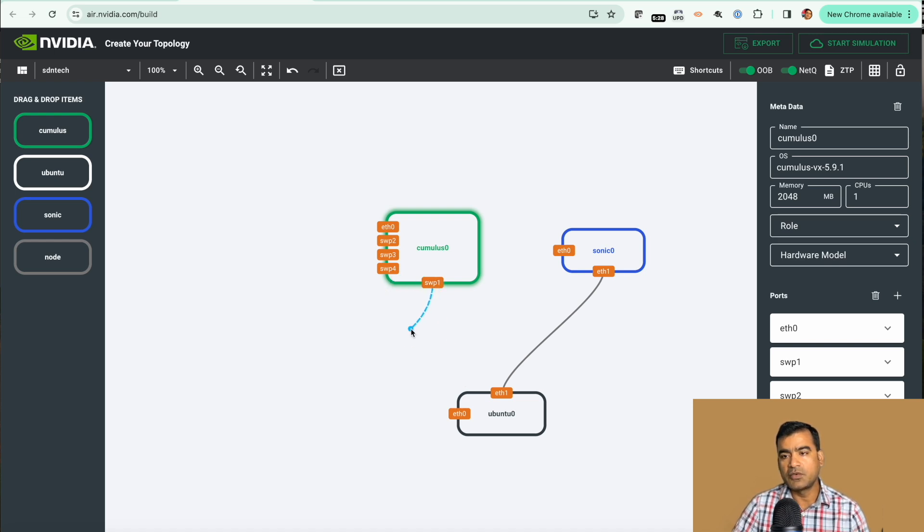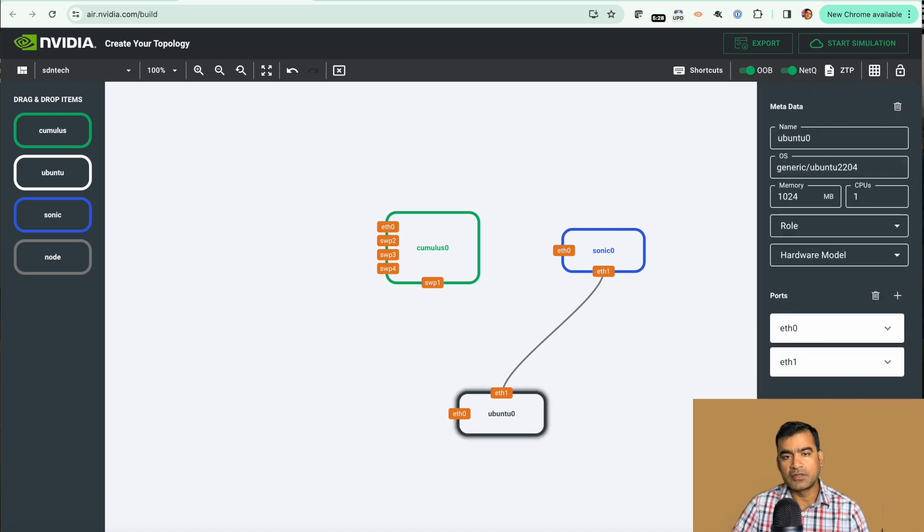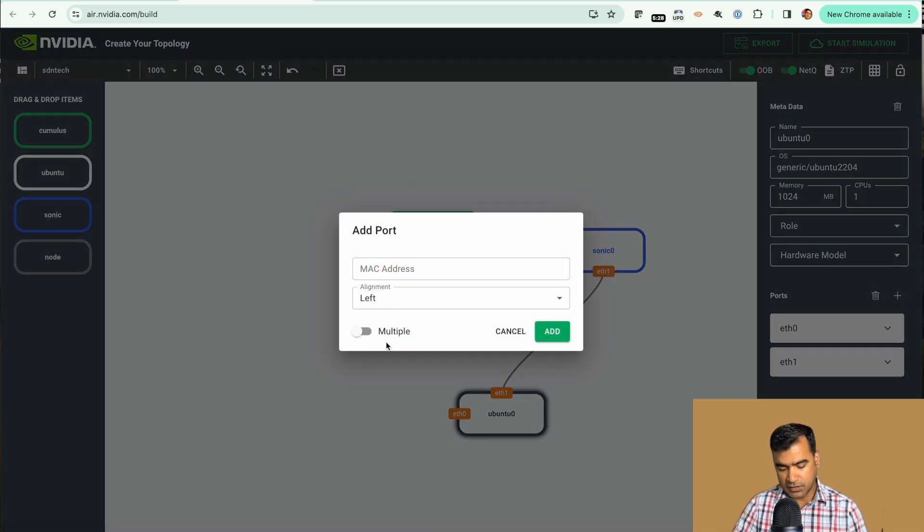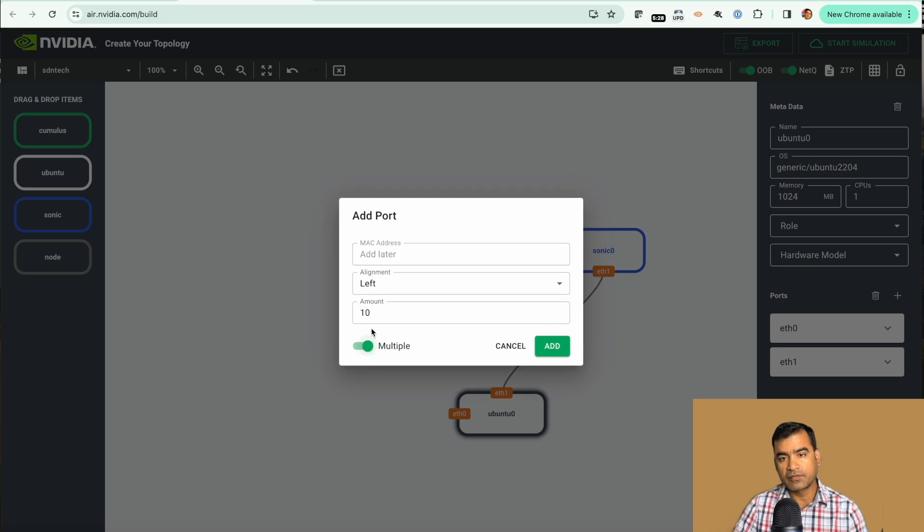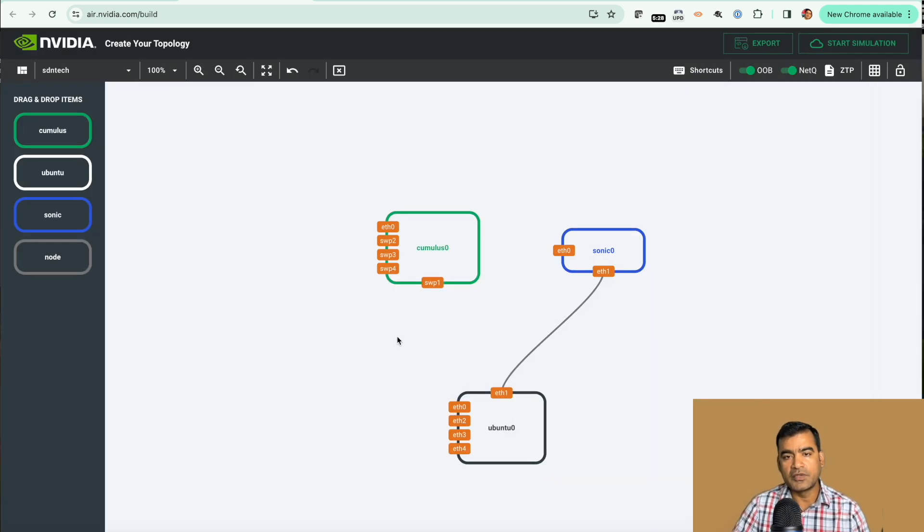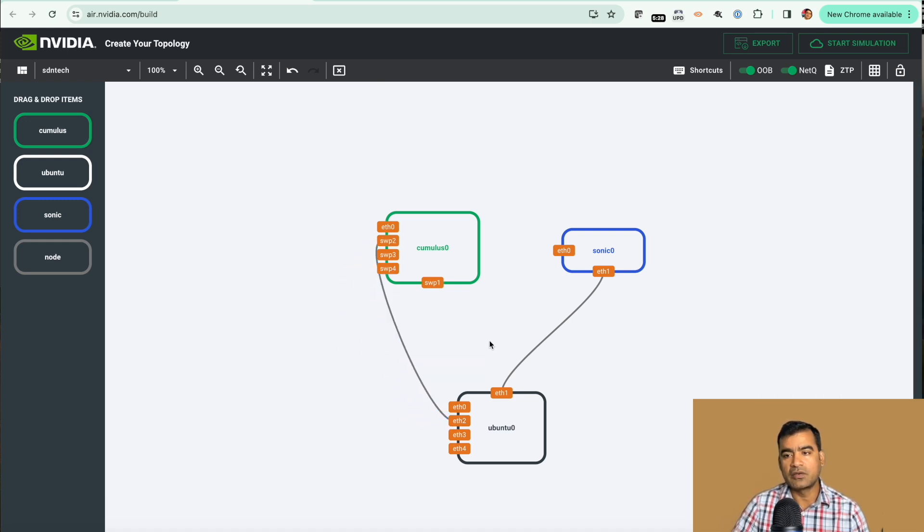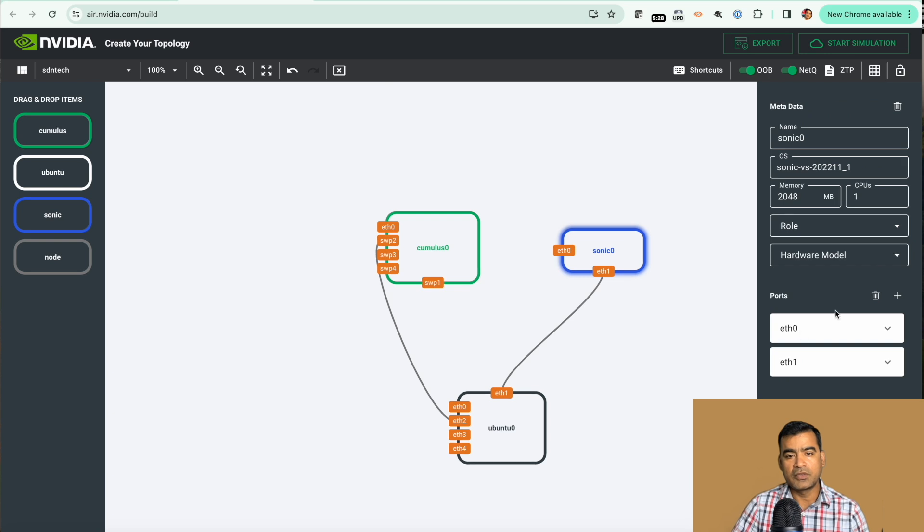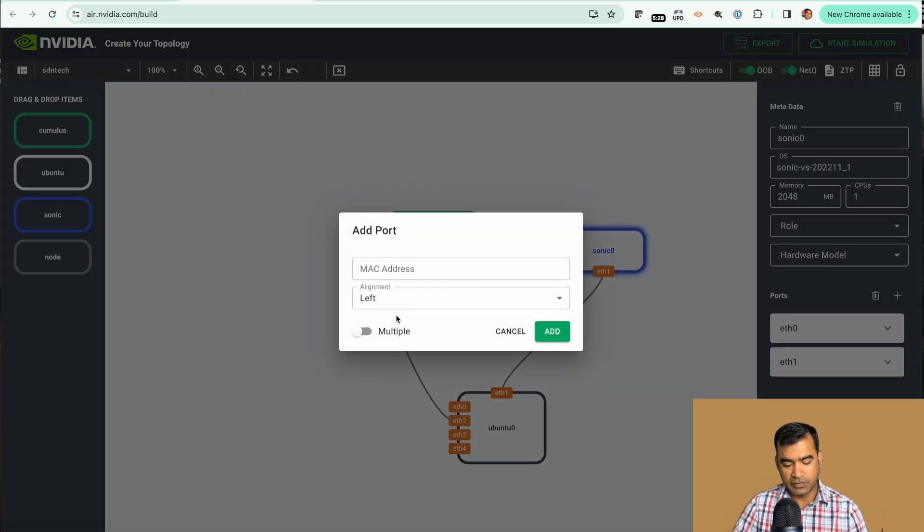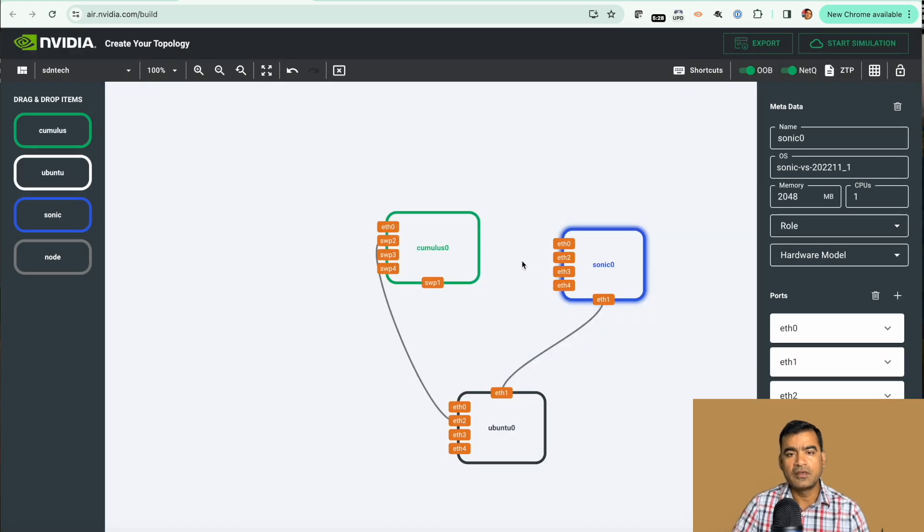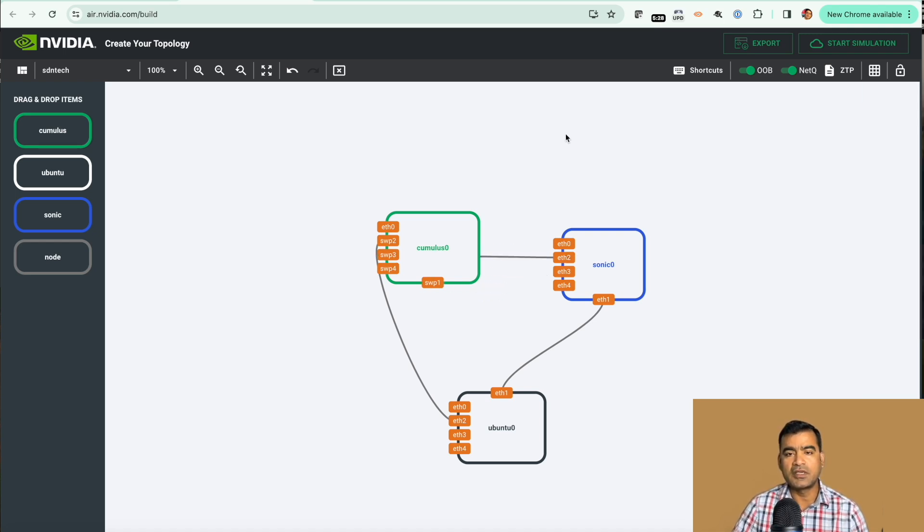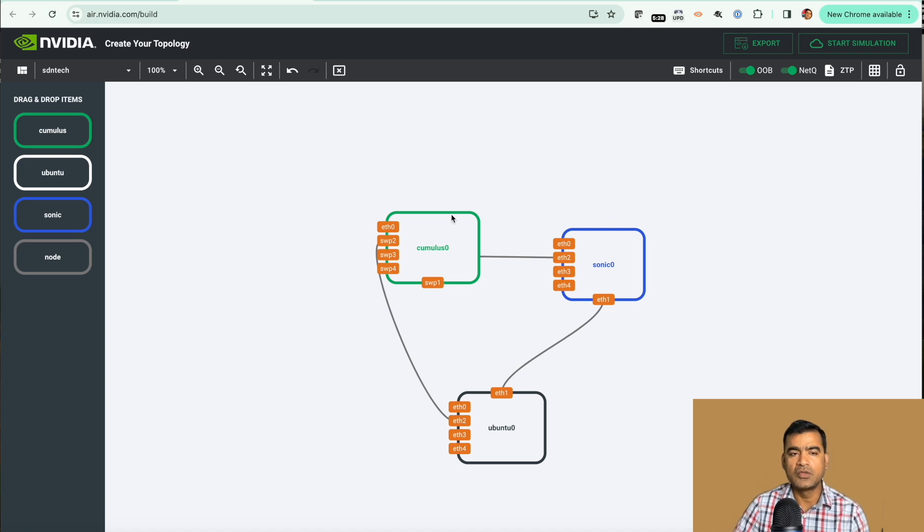Here also we need more ports. I'm going to say multiple ports, give me three ports. By default you get one but obviously if you are creating some kind of topology then you need more than one port. I'm going to connect it like this. For Sonic also we are going to add more ports. Give me three ports and from here swp3 can go to eth2.